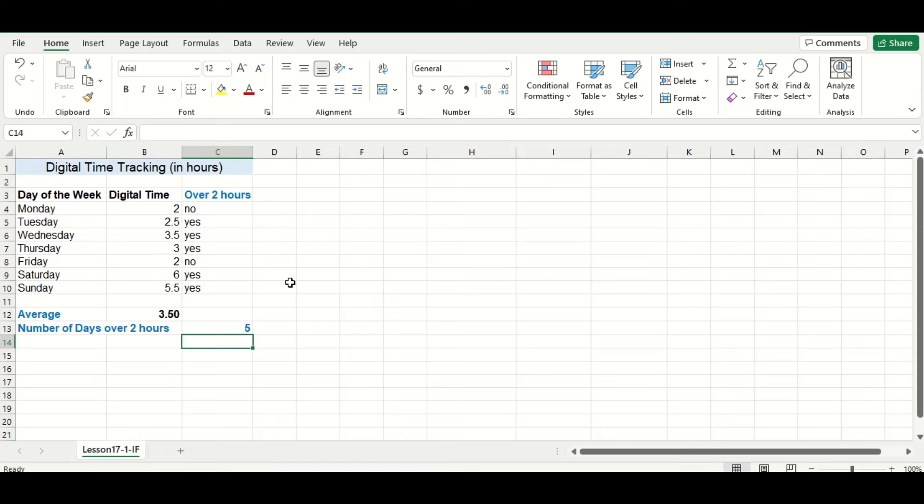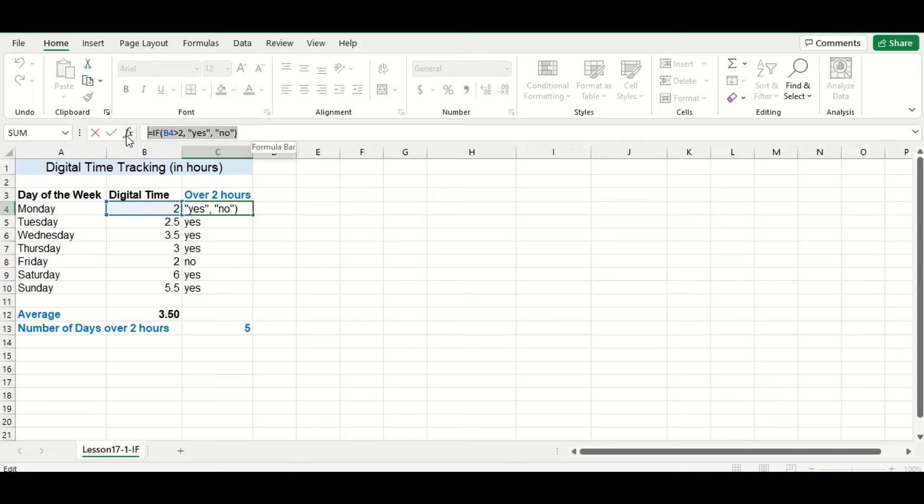However, I want to do an automatic calculation of this by using the SUM function. To do this, we'll have to change our original IF function, so we'll go back to our first cell and delete the function we have there.